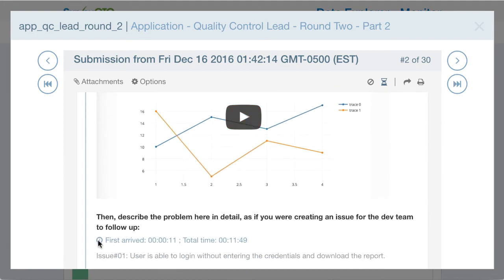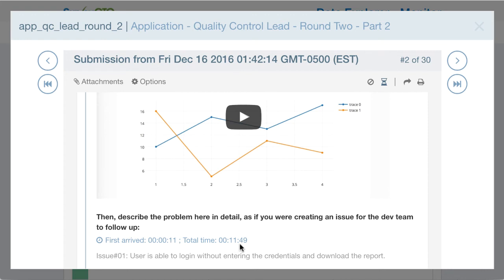For example, with each question it now tells me the exact time that the person arrived at that question and how much total time they spent on it in the survey. Here I can see that 11 seconds into the survey, this applicant arrived at the first exercise and spent a total of 11 minutes and 49 seconds completing it.